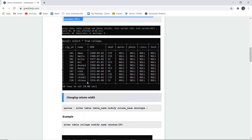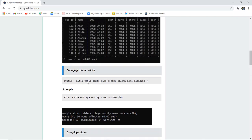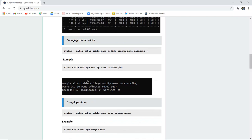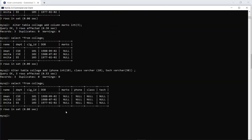This is how we can add multiple columns. Now, if I want to change the width of a column — if I want to change the data size of any particular column — then how can I do that? For example, if the name column has data type varchar and I want to change the size to 30, I can simply execute: ALTER TABLE college, MODIFY name varchar(30). With the keyword MODIFY, I can change the data size or width of that particular column.